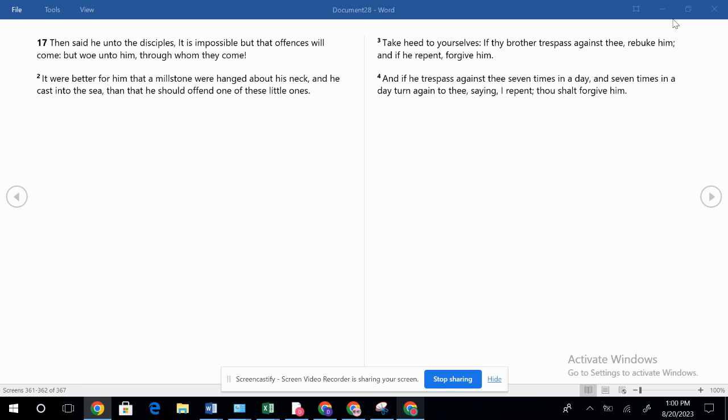When people aren't coming to Christ, the world as a whole is going to follow after themselves and they're going to follow after Satan. So then offenses are going to come, things are going to be done that are wrong. And we're seeing that in society nowadays. People are for all sorts of wickedness that's against God's word. But it says, woe unto him through whom they come. So there's a severe warning.